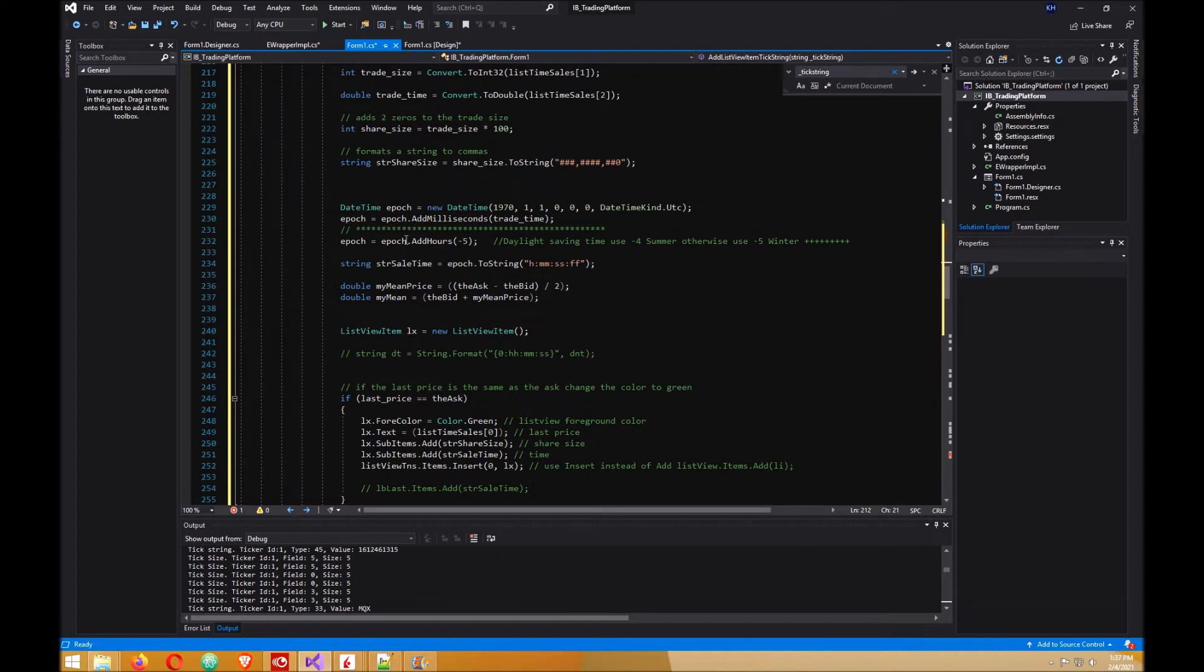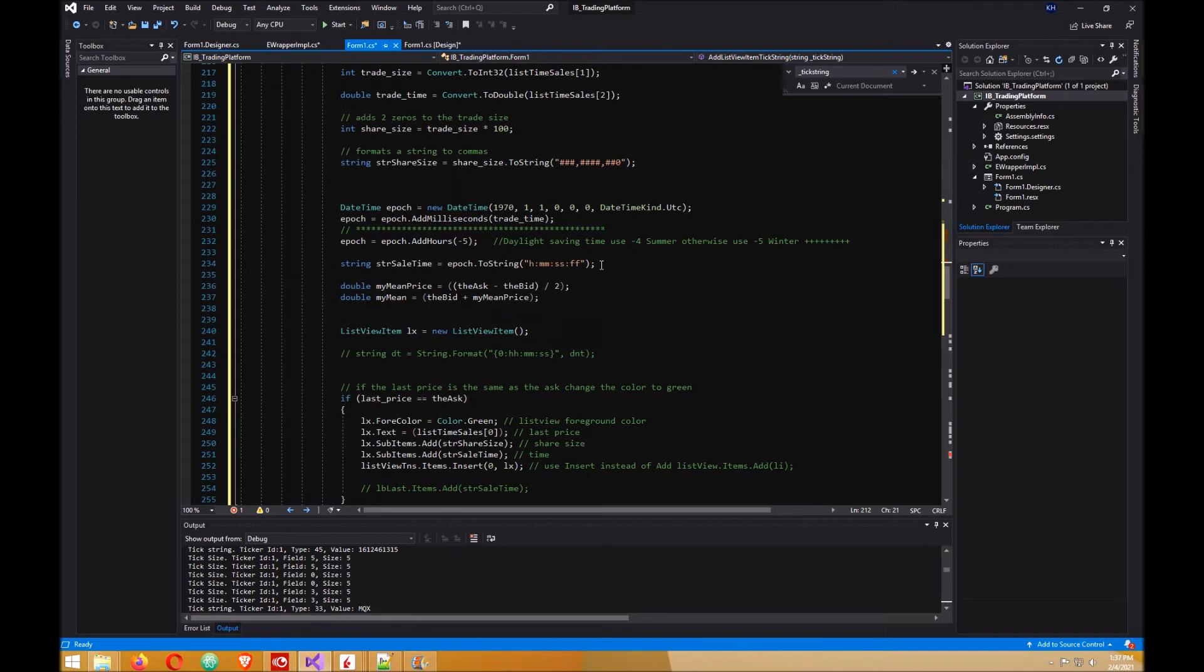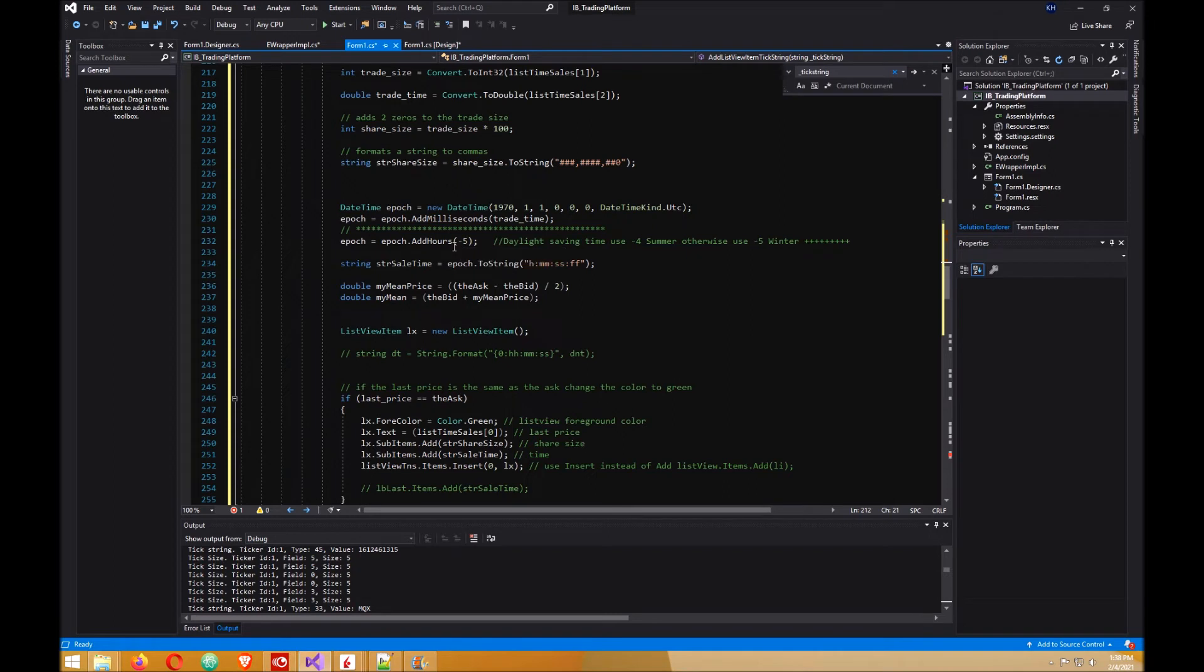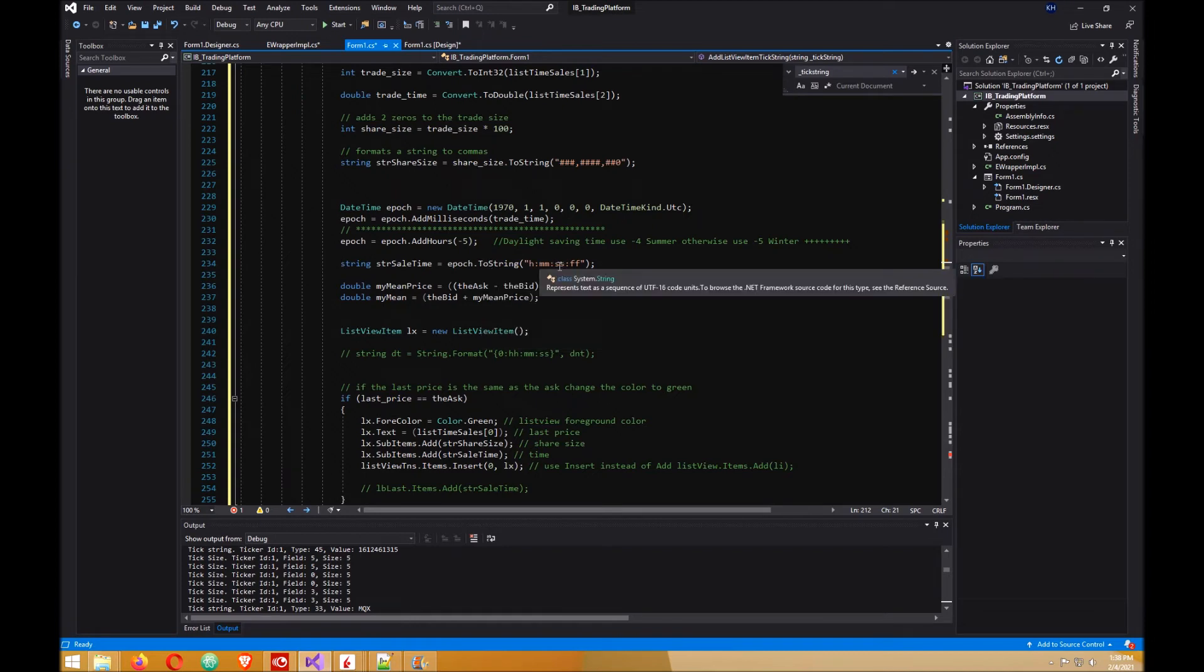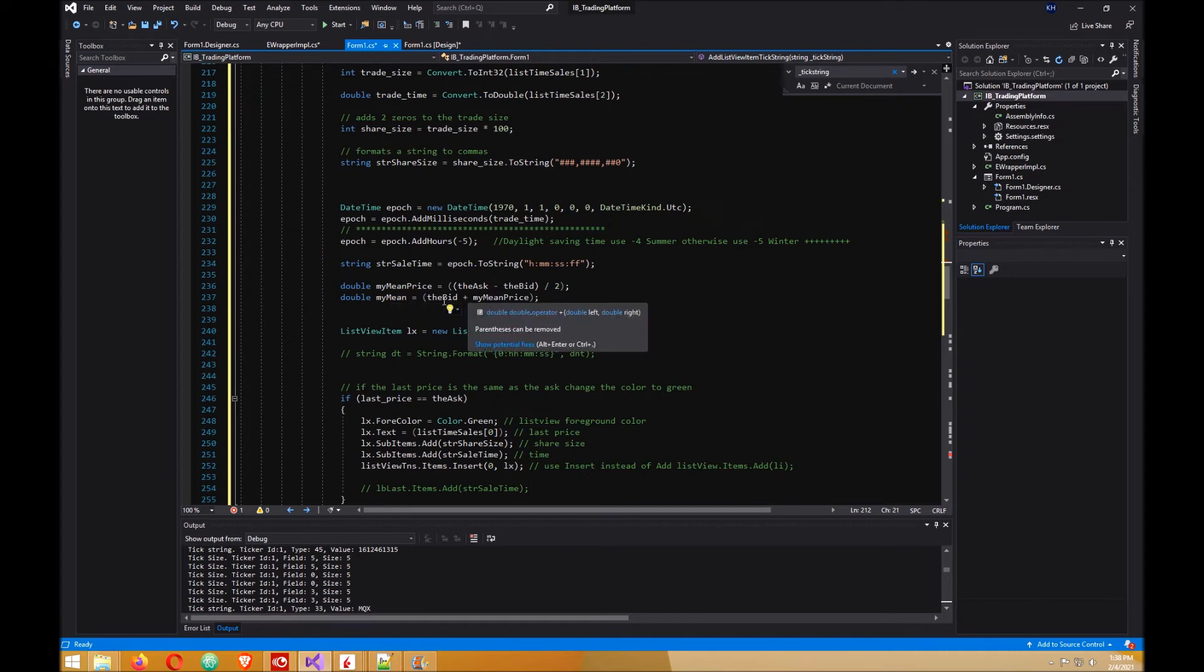Then you get the time. The time comes across as an epoch time, so you want to change that into something you can read instead of having just one long set of numbers. This is if you're on daylight savings time, like summer or winter time. So in the winter time, which is now when I'm doing this video, you have to subtract the value that you get by five, and then you format the string so that's hours, minutes, seconds and one hundredths of a second. I'm also taking the mean price, the middle price from the bid and the ask.